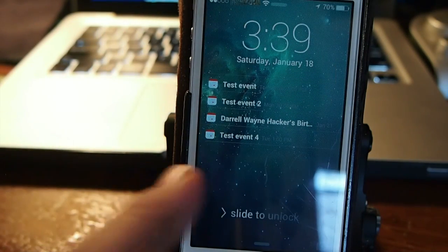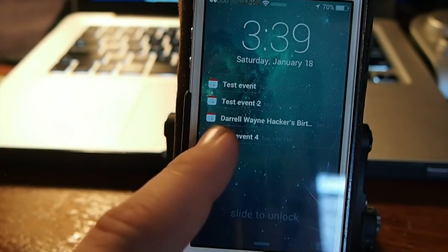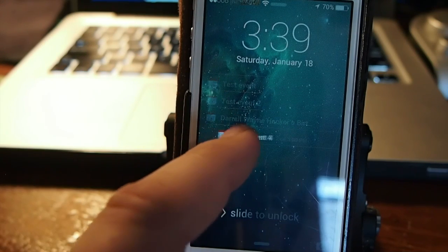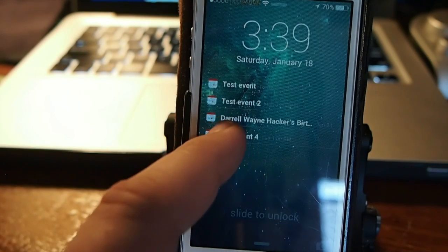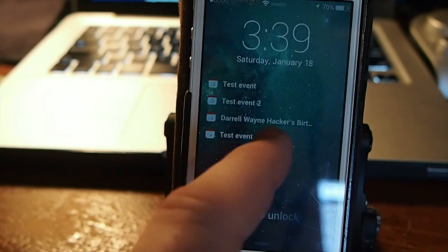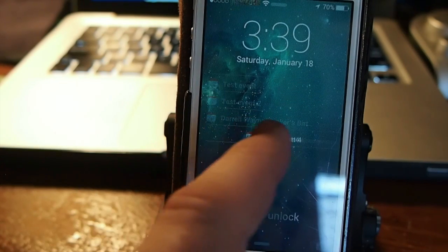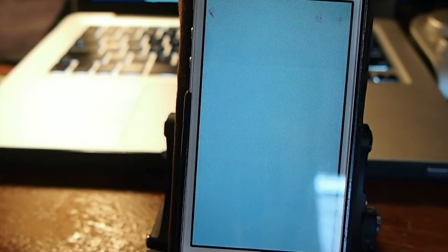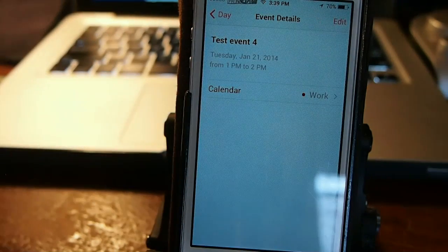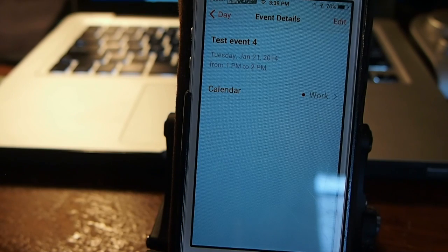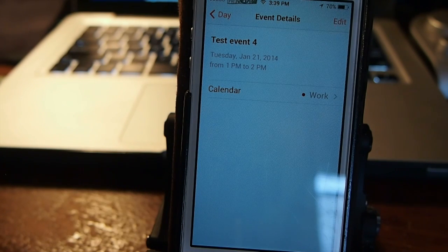If we wanted to go to the fourth event, all we have to do is pick that little calendar up and slide it to the right, and it'll take us right there. Pretty awesome little tweak — if you use your calendar a lot, it's definitely a quick way to see what's on the calendar for the next few days. Grab it, I think you'll really enjoy it.